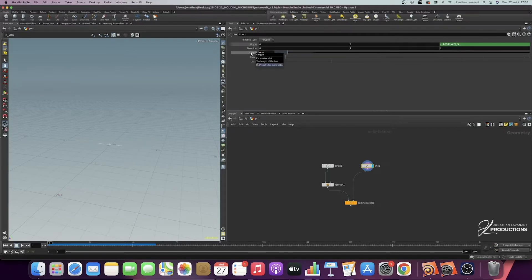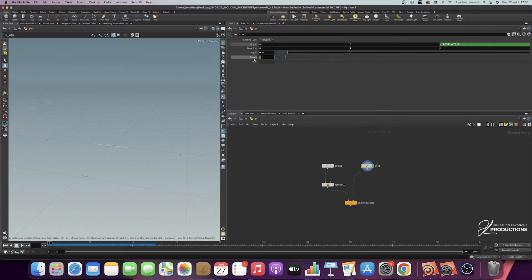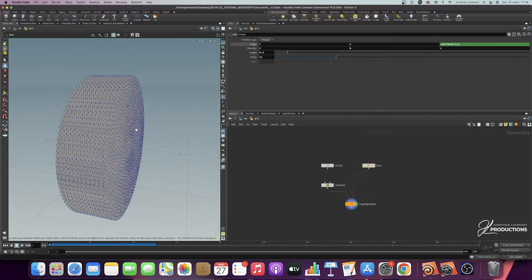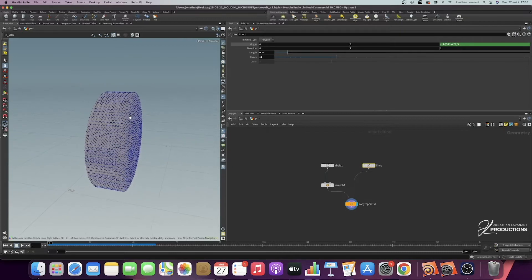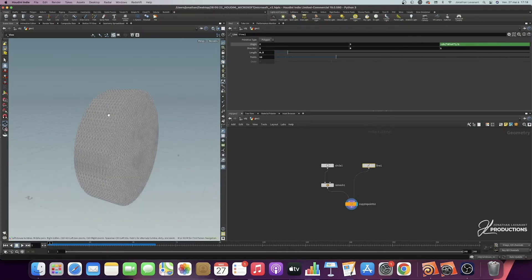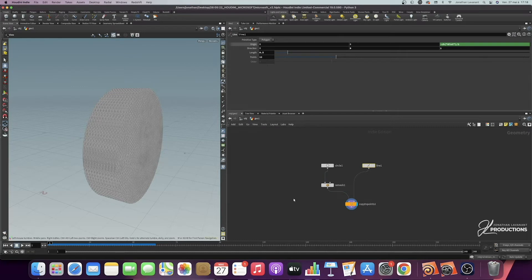At the level of the length of my line, I'm going to put 0.5. We can display the points at this level — for the moment we only have 2 points. I'm going to put 12 points, so that after the Copy to Points node we will have 12 copies of the circle. I'll visualize this node, and we can see that we suddenly have 12 copies of our base circle.